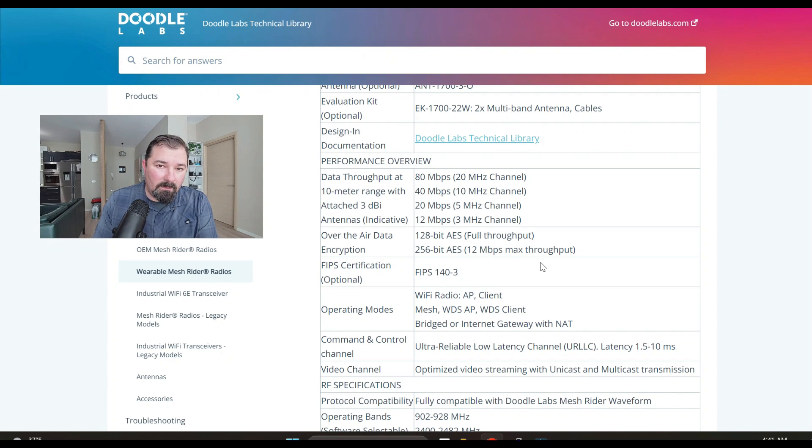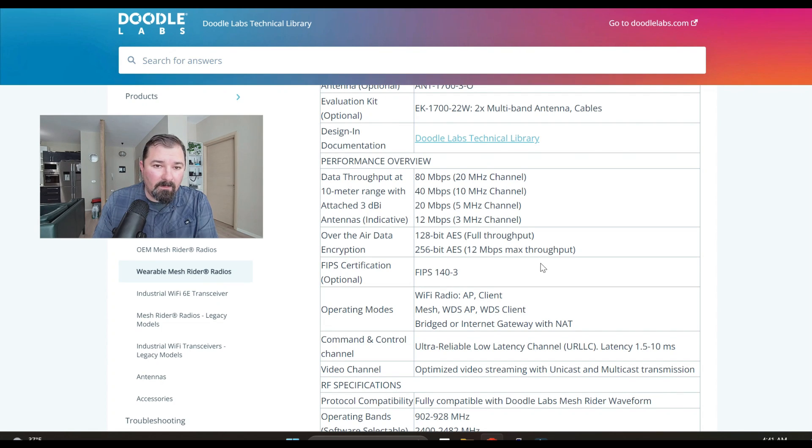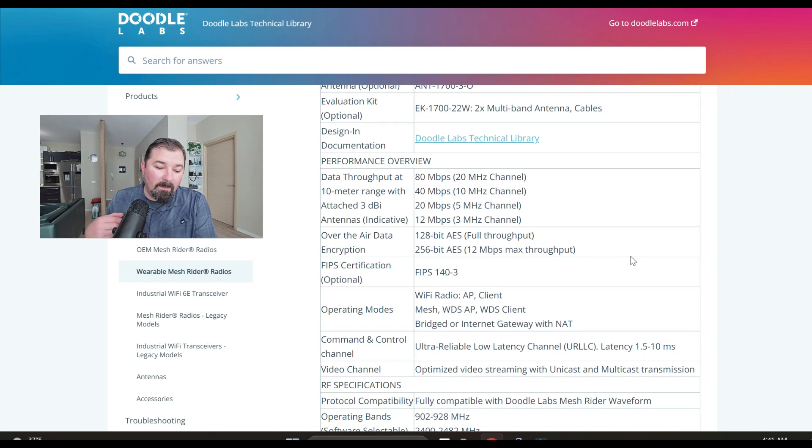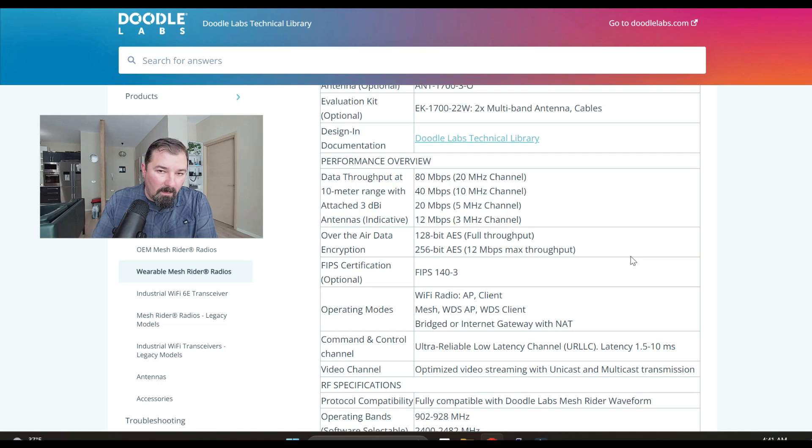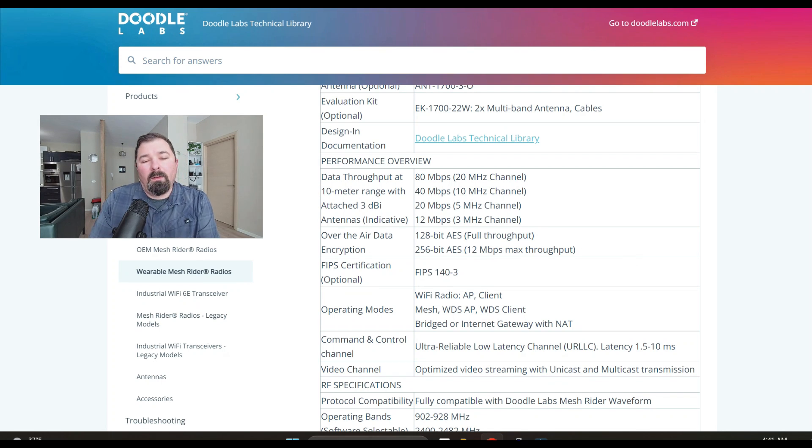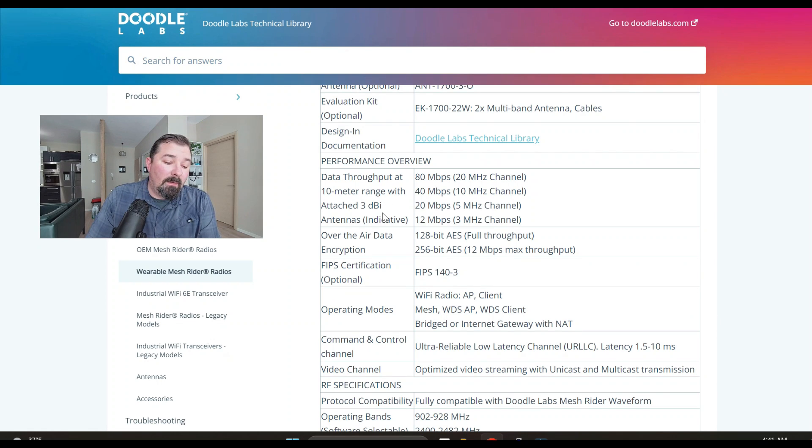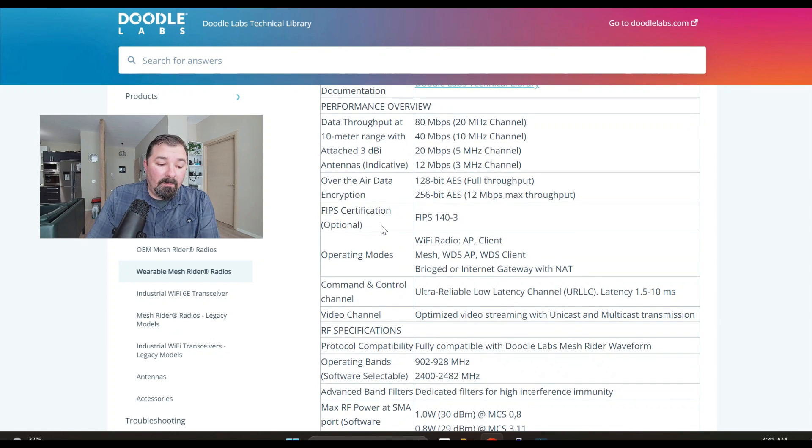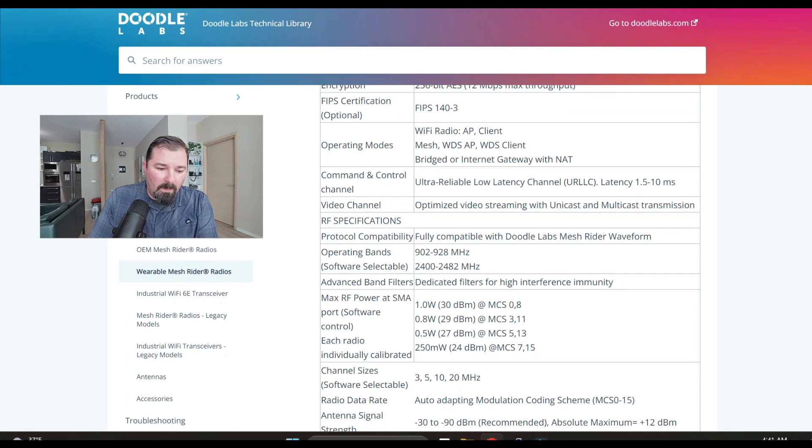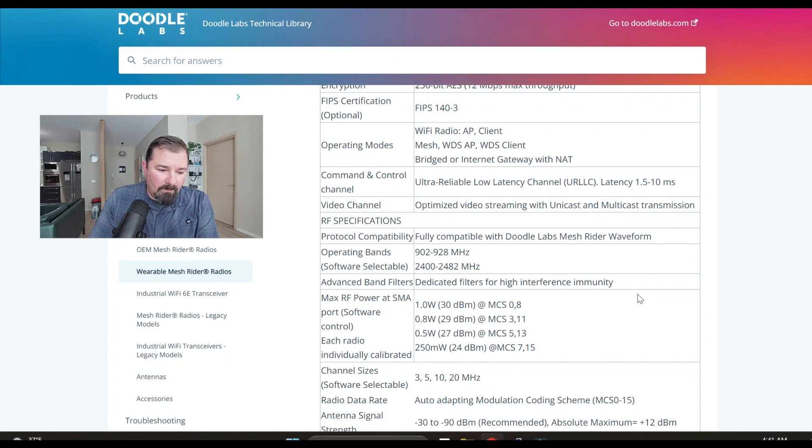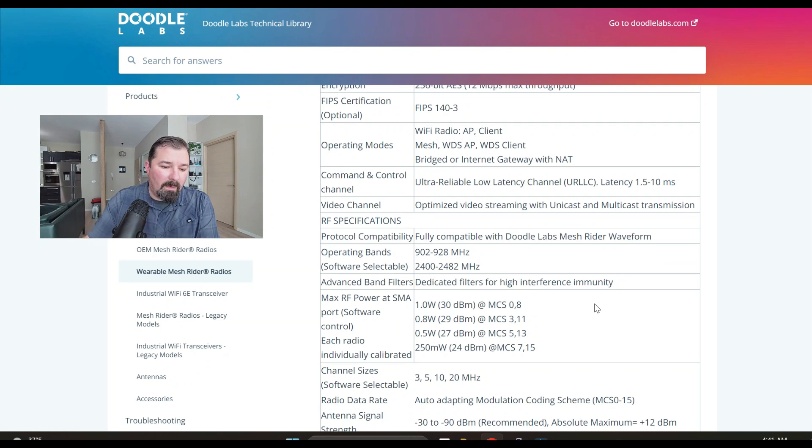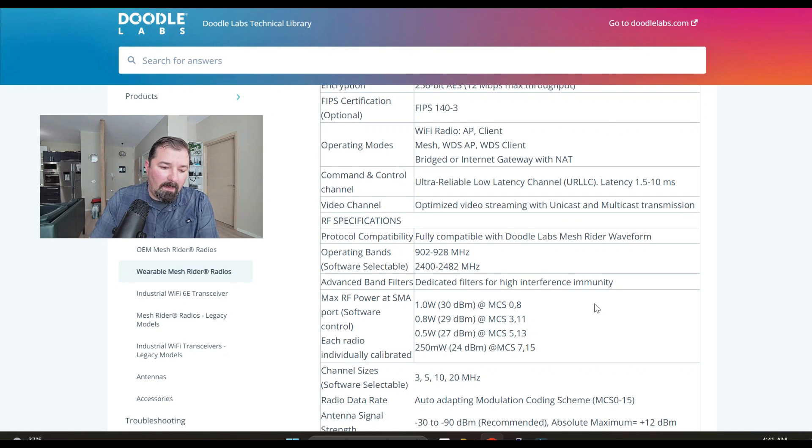With the encryption, if you want full throughput you're going to reduce it down to the 128 as mentioned here, or if you want the 256 you're going to have to put up with the 12 megabits per second. But max throughput, obviously there's variables to that. You can see how they tested the data throughput at 10 meters with three dBi antennas. Frequencies already talked about, software selectable meaning it's not physical like there's not a knob on the radio, you're going to have to be interfaced with the radio via the GUI interface.